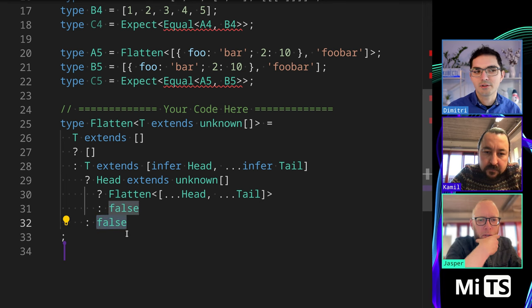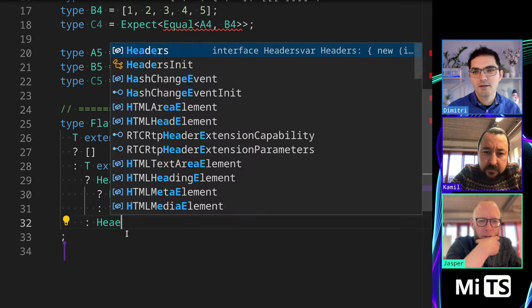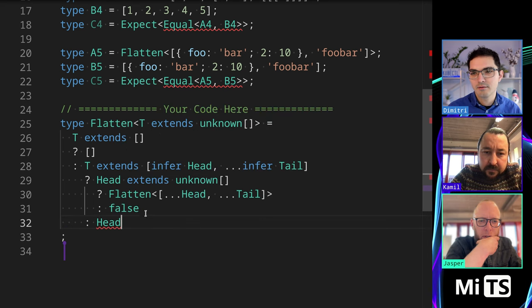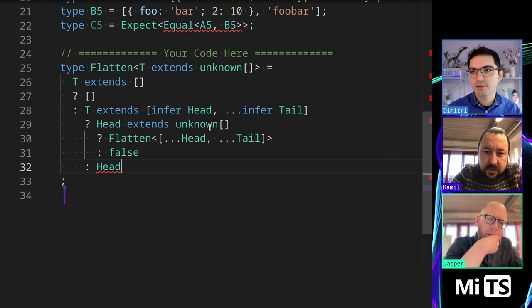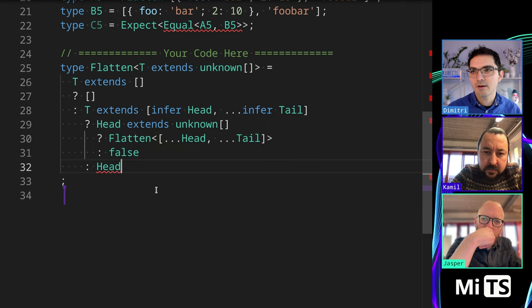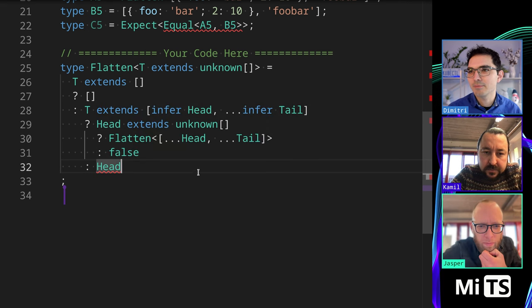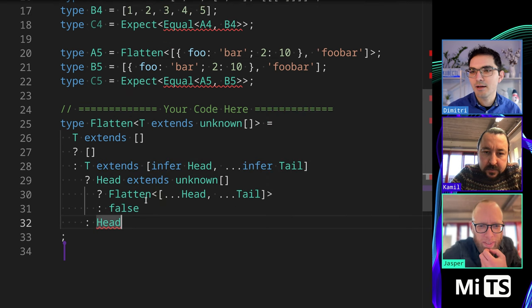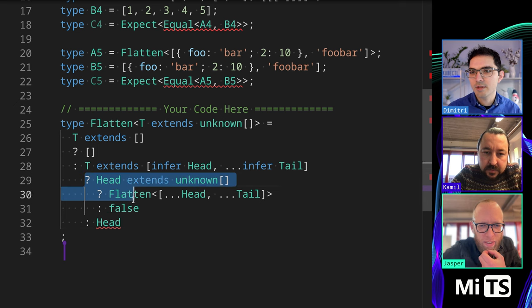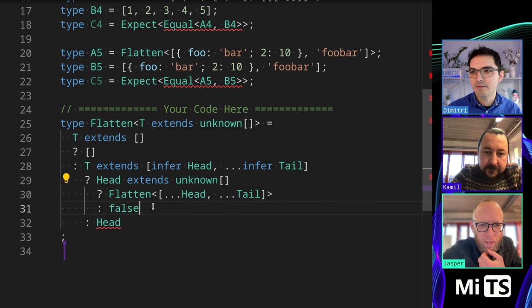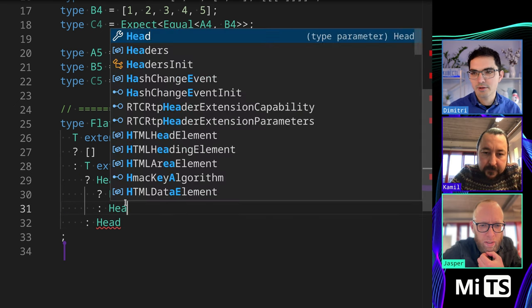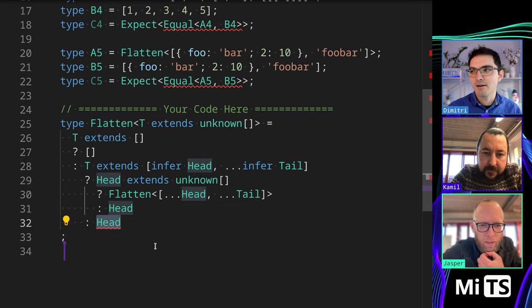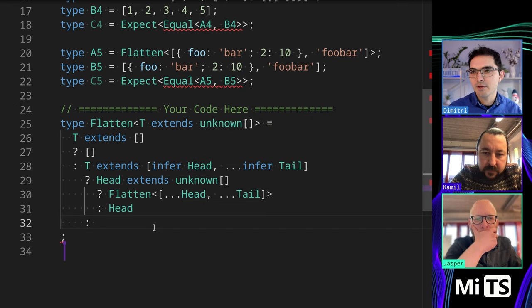I guess it would be head? Head. Head. Head extends unknown. Cannot find name. Did I spell it wrong? H? No, I didn't spell it wrong. Head. Oh, because it's not, it's not accessible at this point. Is it here that we want to return it? Ah, okay. And then what do we do here?